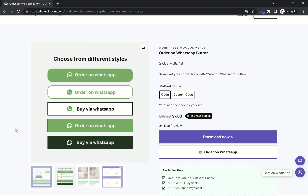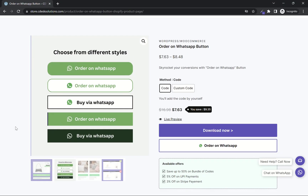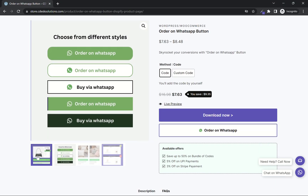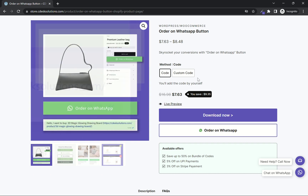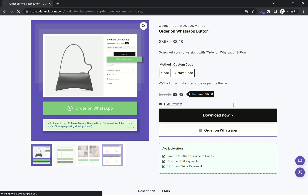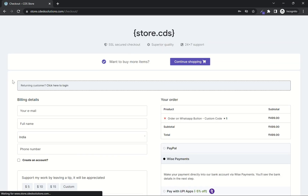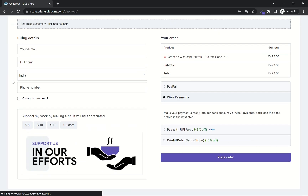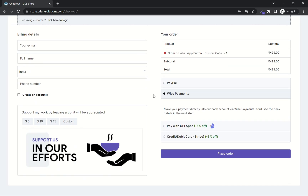You have different styles to choose from. Now choose custom code for your custom styling, and click download. Now fill out these details and place order.